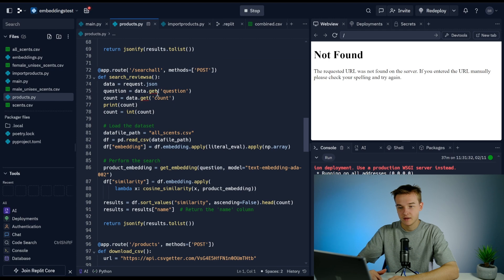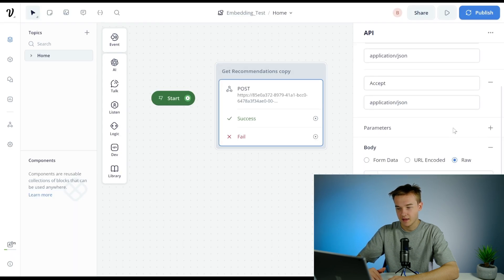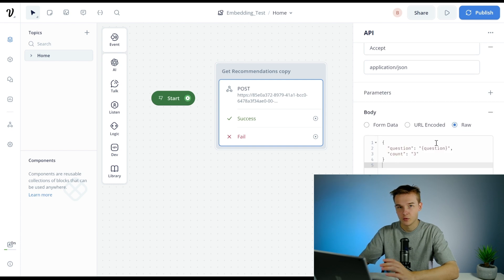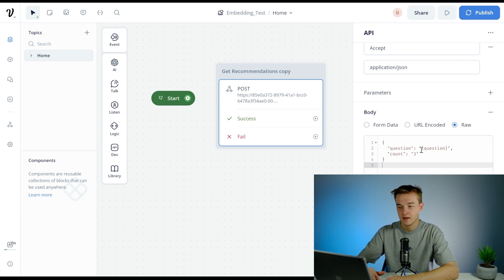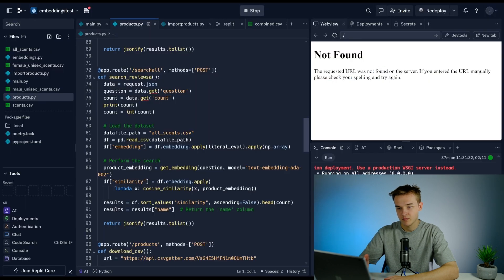If I go into this, we've got a bit of JSON here that just says question is equal to question in the variable. That's just what I'm sending through when I run the request. Count is three, so that's just how many products we want to get back.